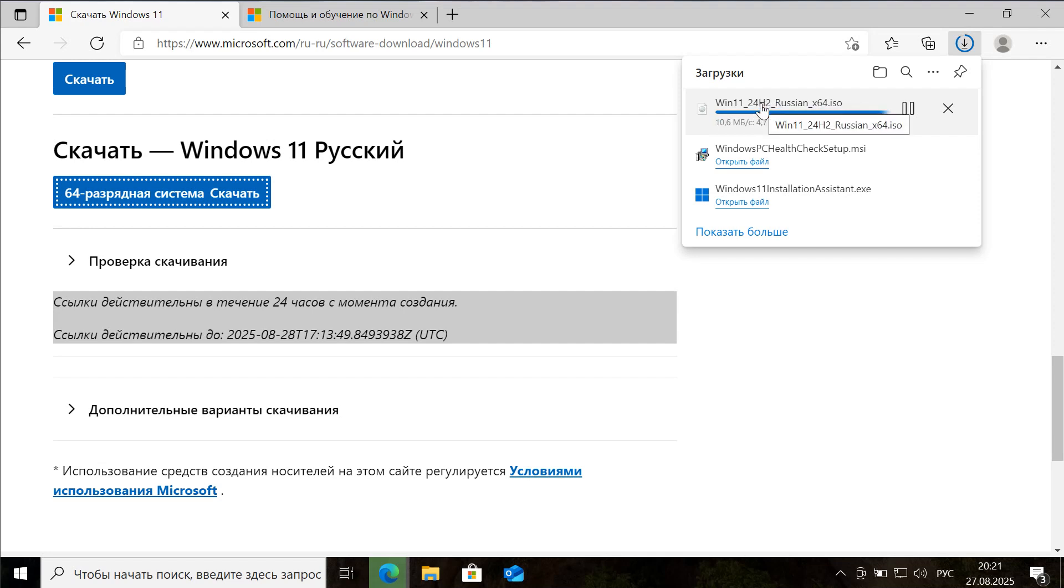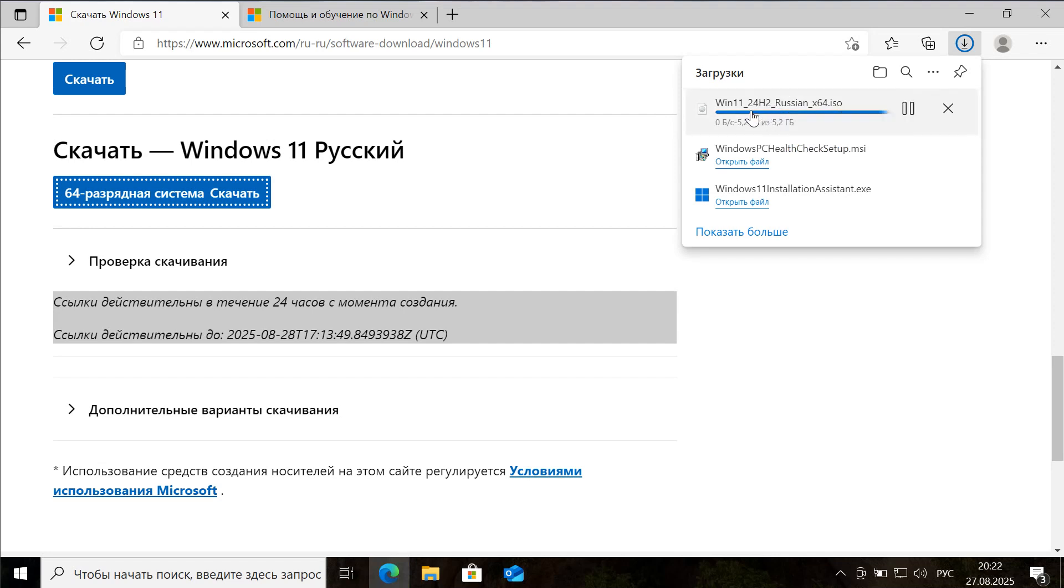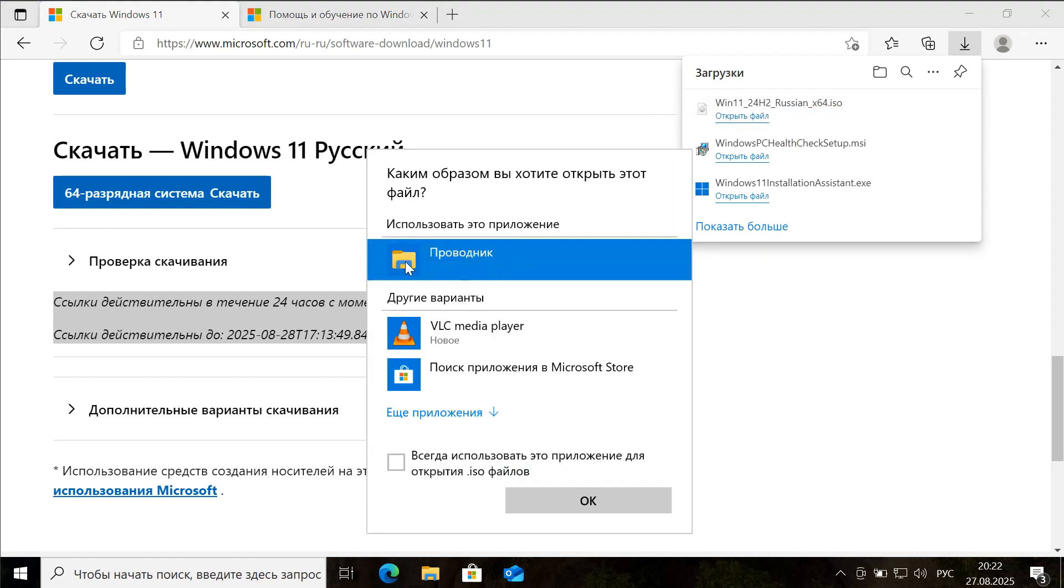On various other websites, including the one I previously demonstrated, you can conveniently download any version of Windows 11 or Windows 10 build that you require. This is particularly useful for upgrading your existing Windows 10 setup to the desired Windows 11 build quickly and efficiently.